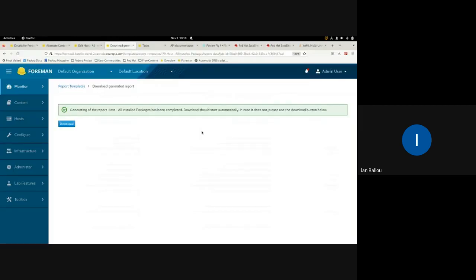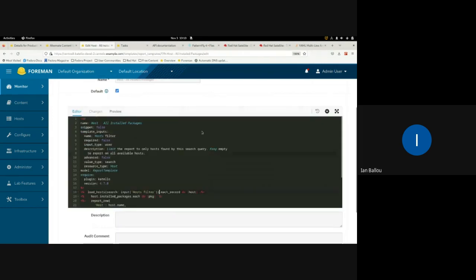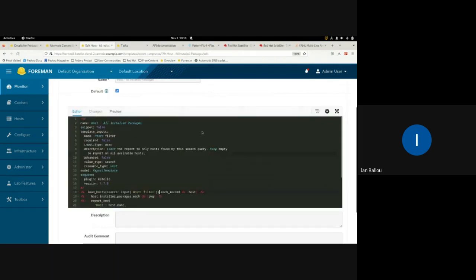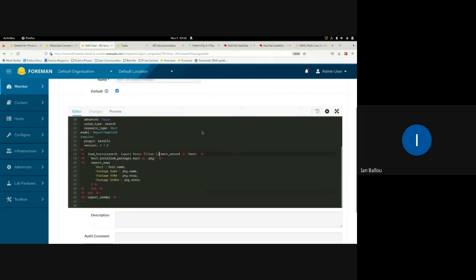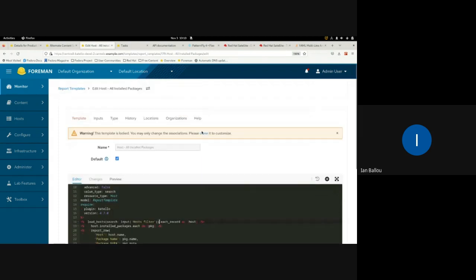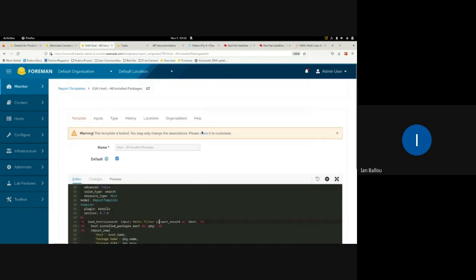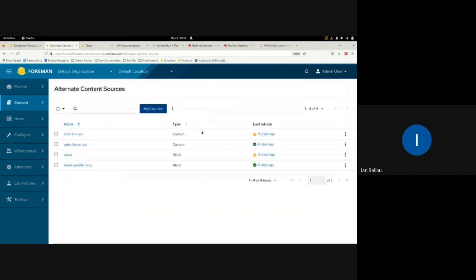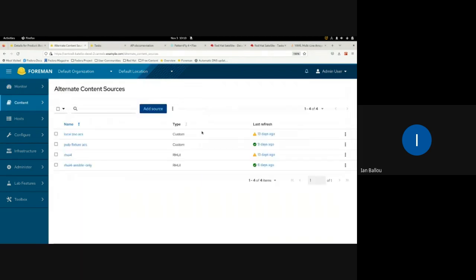As always, if you want to build on this you can clone it and customize it however you want. Now I'll continue on with my next demo.